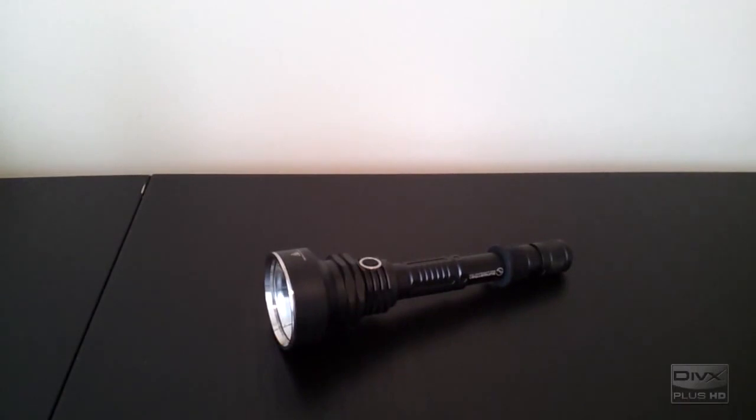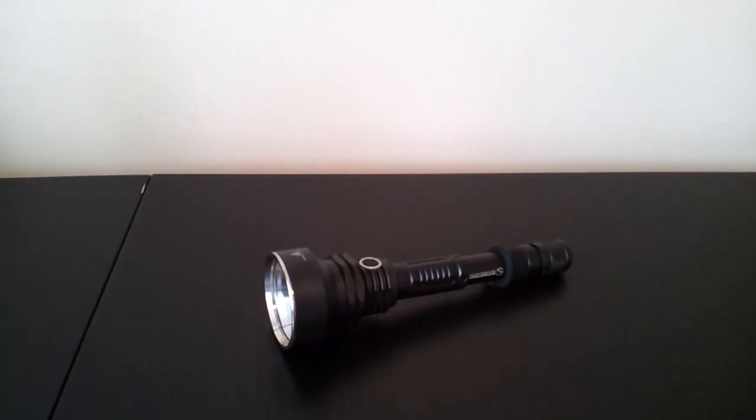Greetings. This is another video review by the Flashlight Reviewer Selfbuilt. Today I'm looking at a new high-output thrower light from Sunwayman, the T40CS.